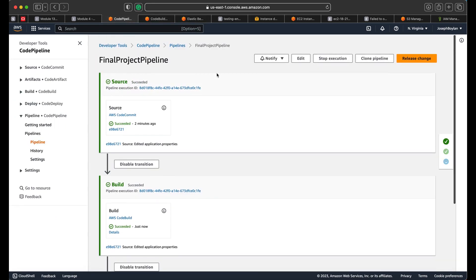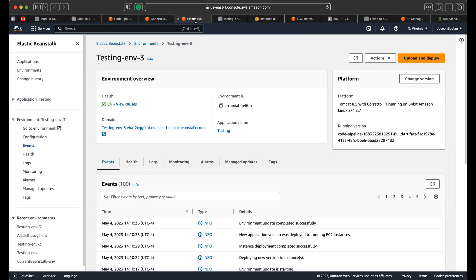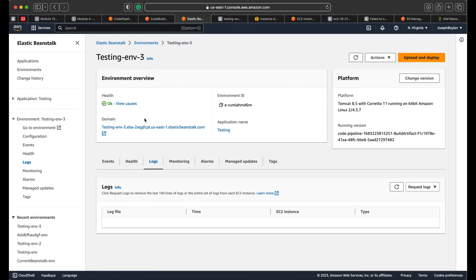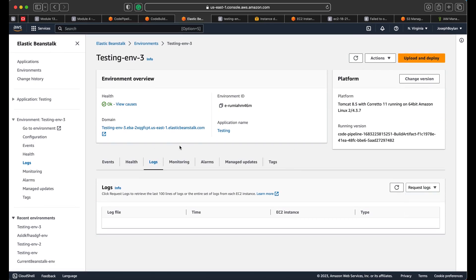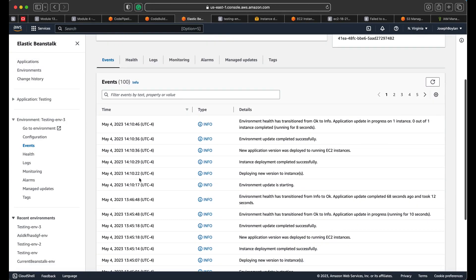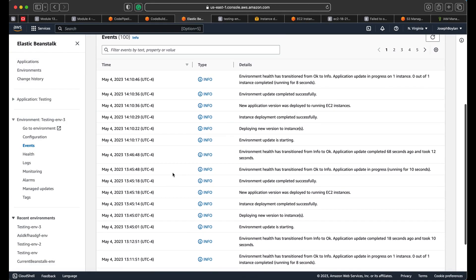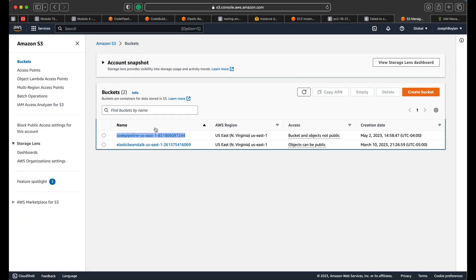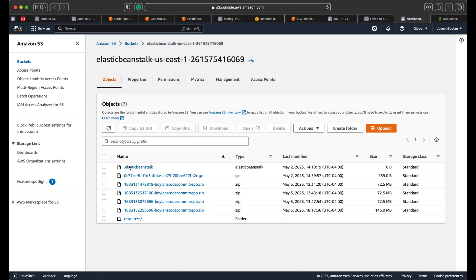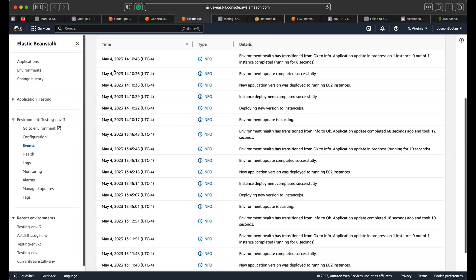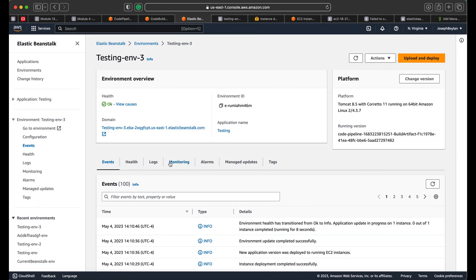Everything is looking good. You can request logs and download the file to check. To double-check the update completed successfully, and to verify via the S3 bucket — you can see how the build artifacts are generated there. Going back, we see it's successfully deployed.